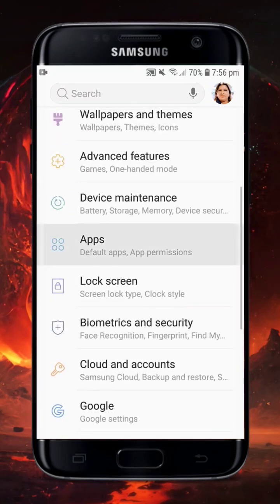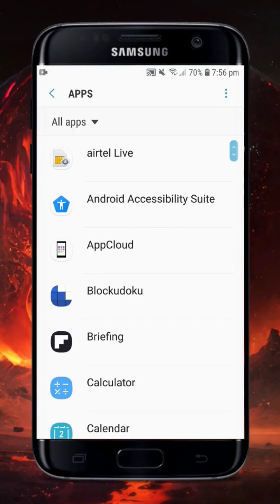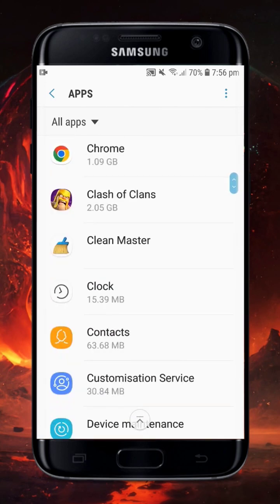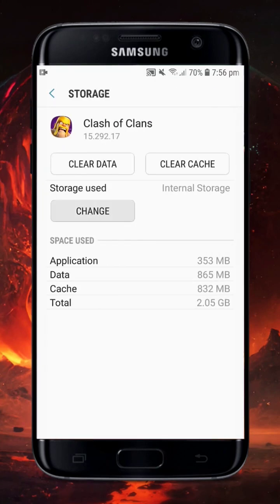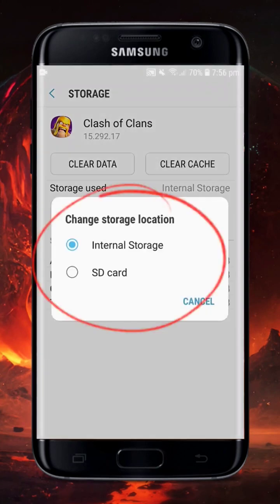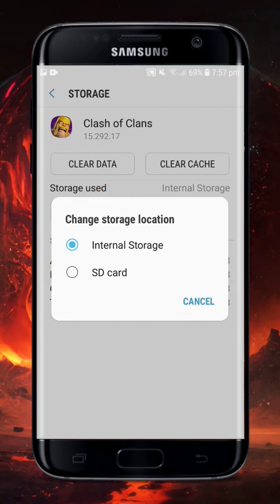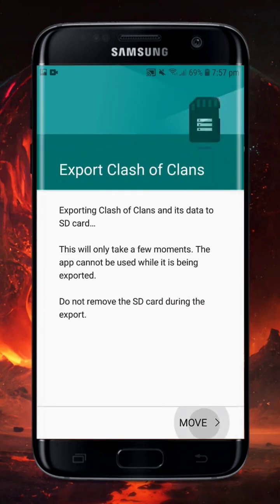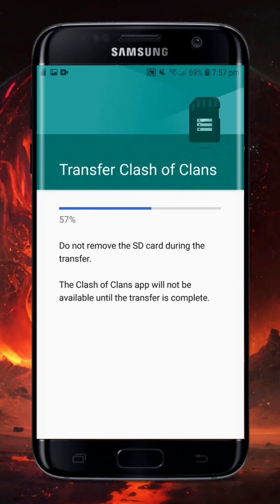Now go back to the Phone Settings and navigate to Apps or Apps and Features. Click on the application you would like to transfer to external storage. Finally, you will see the Change button, which allows you to change the app storage location. Click on Change and switch to SD card, then click Move to export the application to the external SD card.